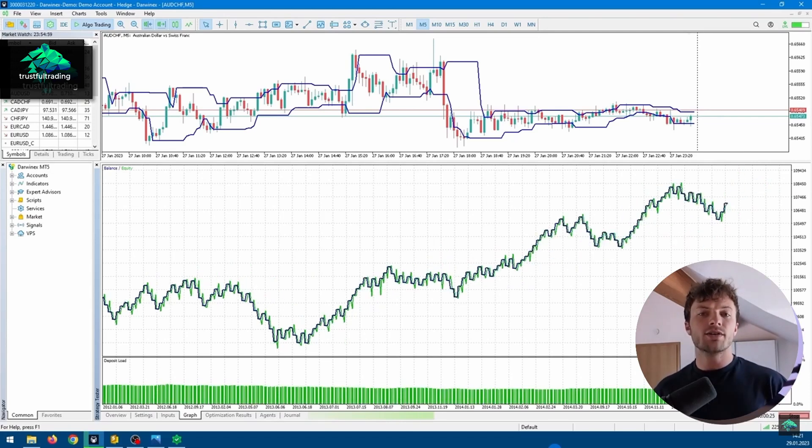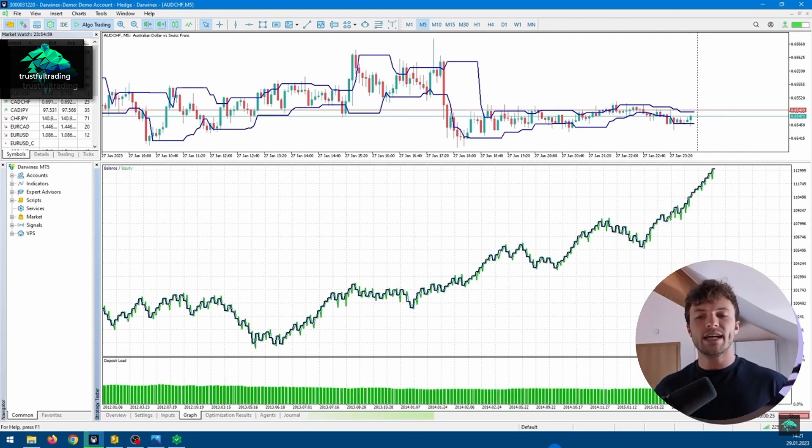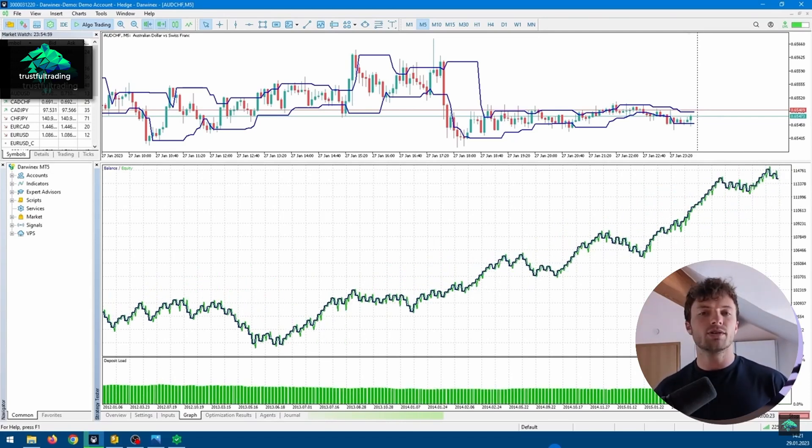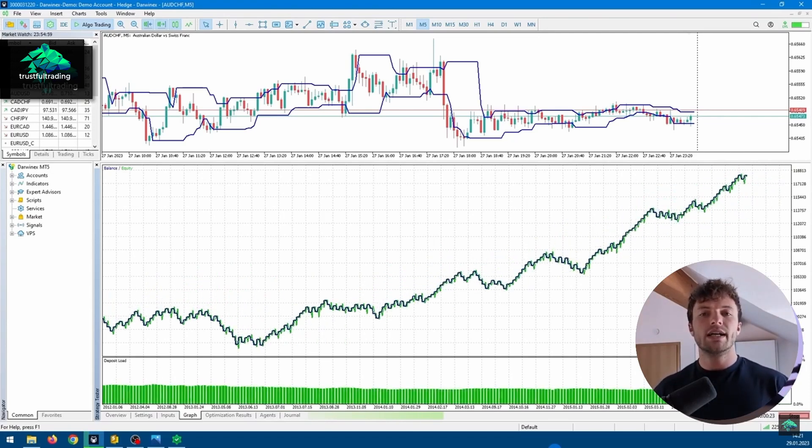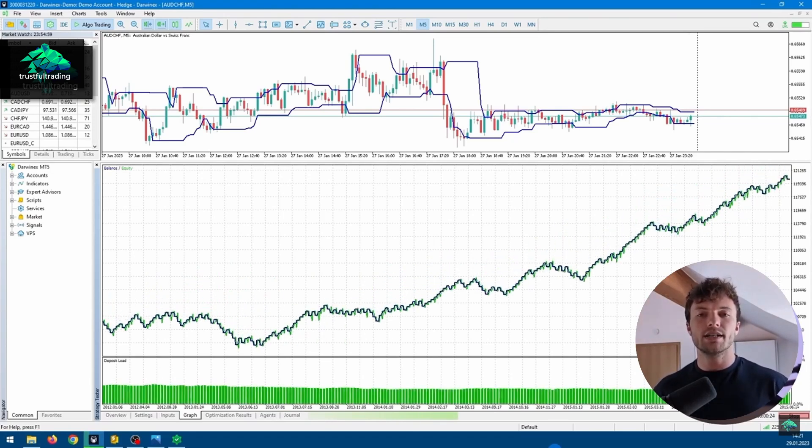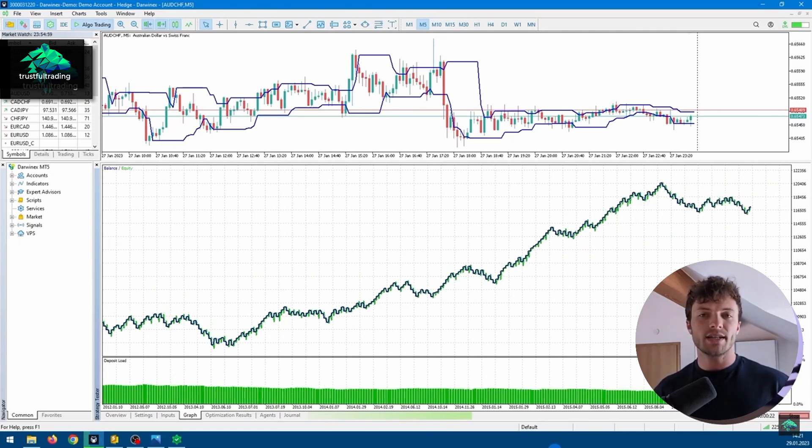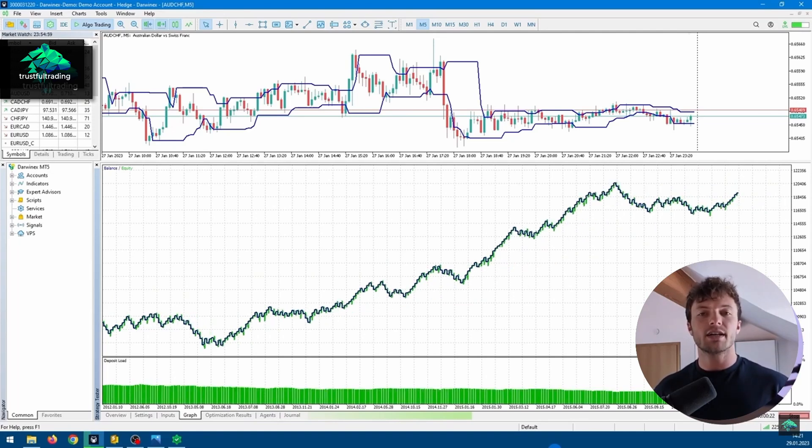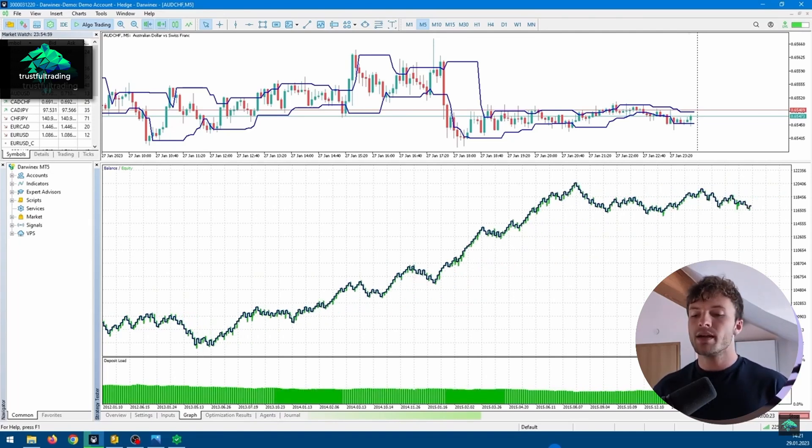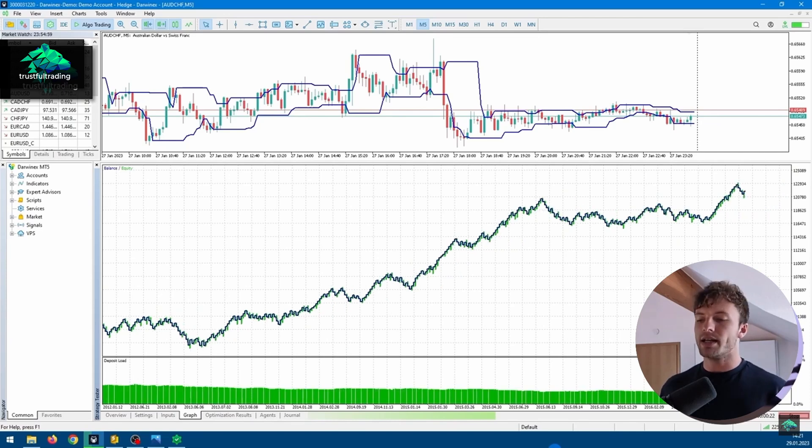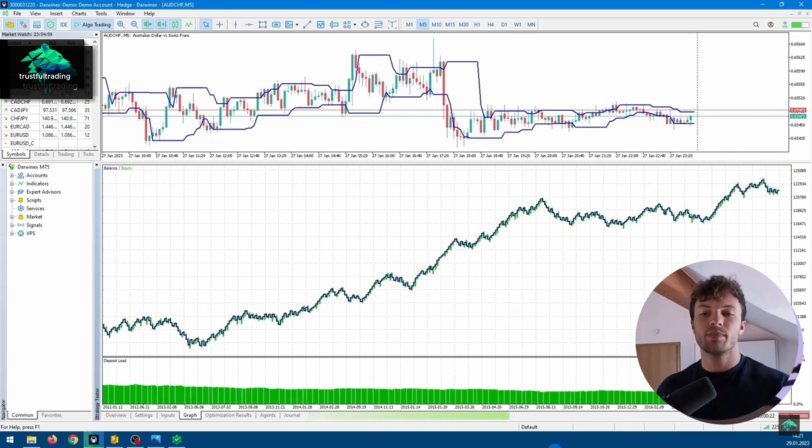Hey, this is Tobi. Welcome back to another video. So today we test another strategy I posted on the channel. It's the Dungeon Channel EA. We will see with new data, out of sample data, if the strategy still performs well and if you can use it for your own trading and add it to your portfolio.